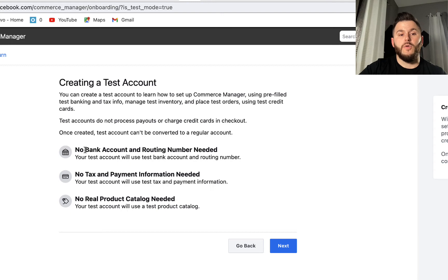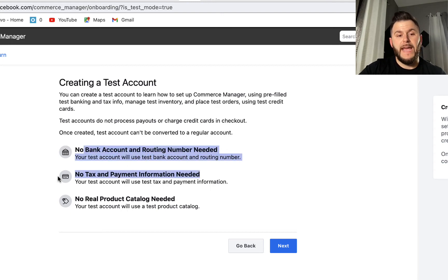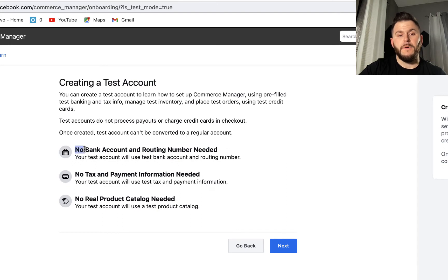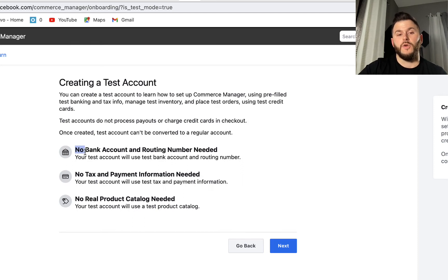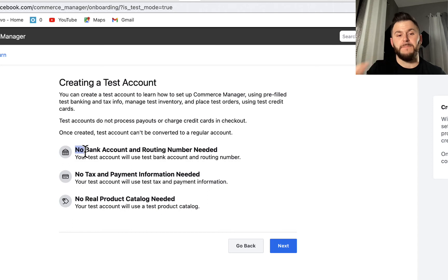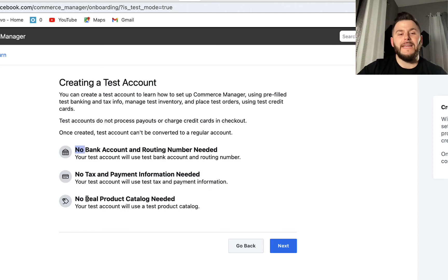If you're creating the actual shop, you're going to have to fill in all of these fields. Keep in mind you will need a full bank account, tax and payment information, and a product catalog.